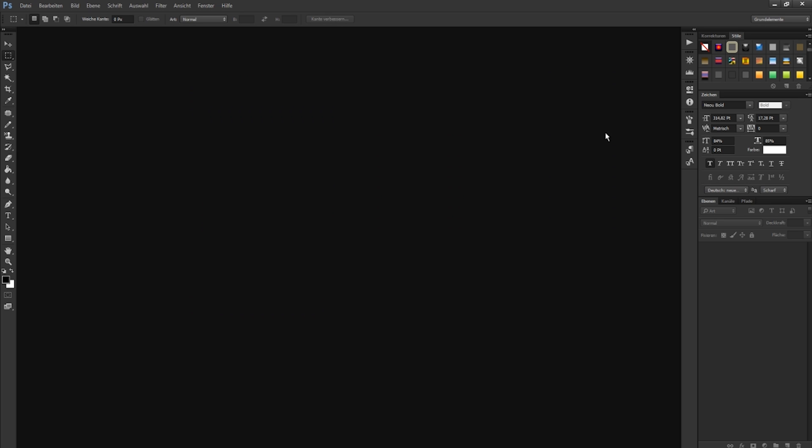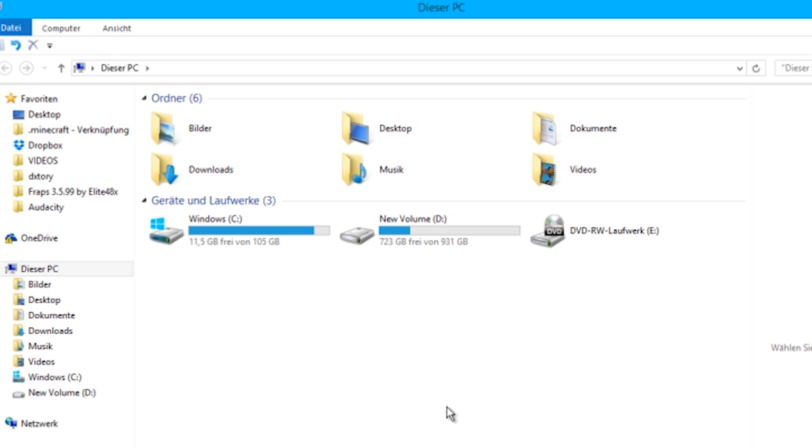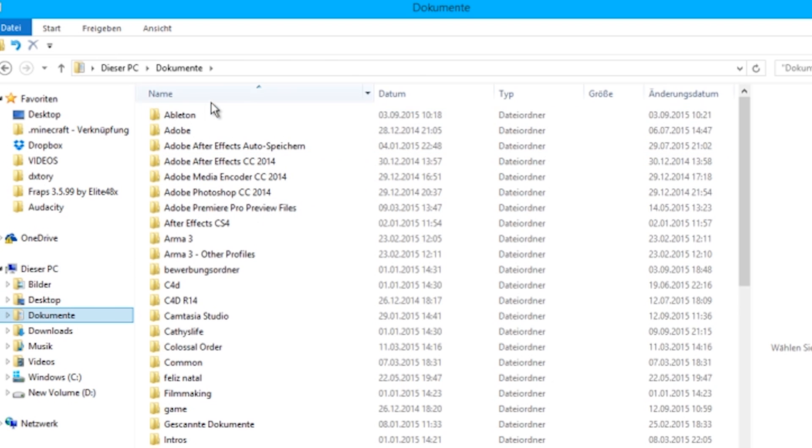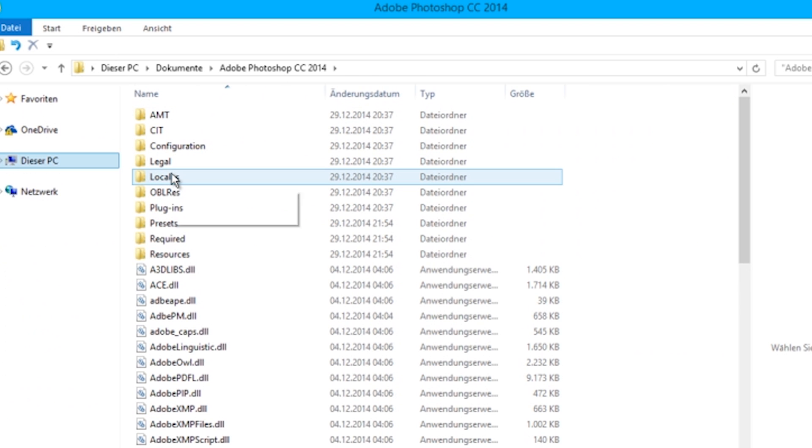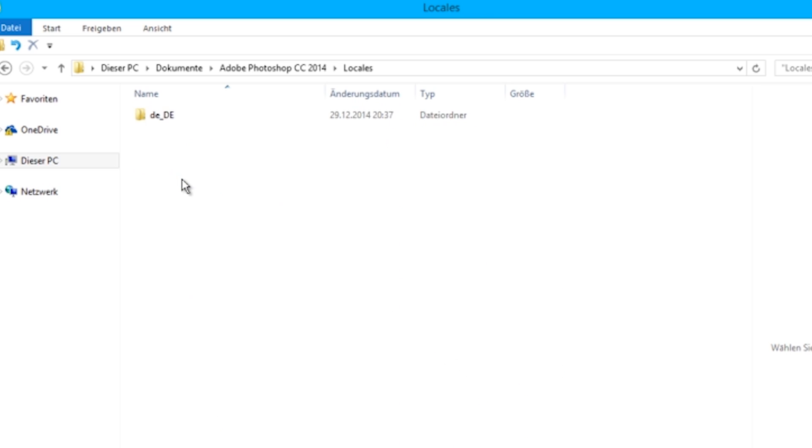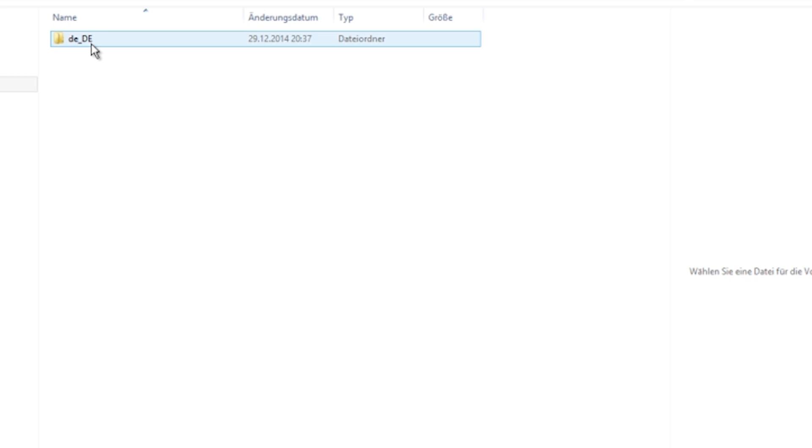First, go and close Photoshop. Next, you go to your directory for Adobe Photoshop—for mine it's in documents here. You can find a folder called locals. Click in there, and there's another folder with some letters. Doesn't matter.